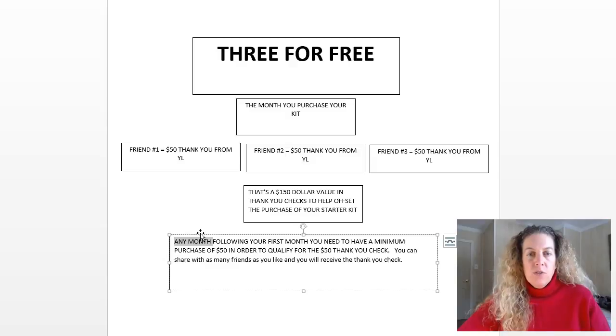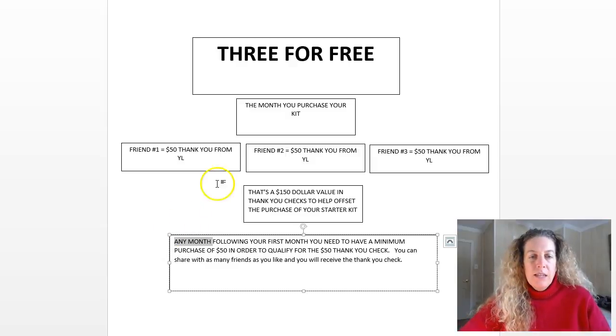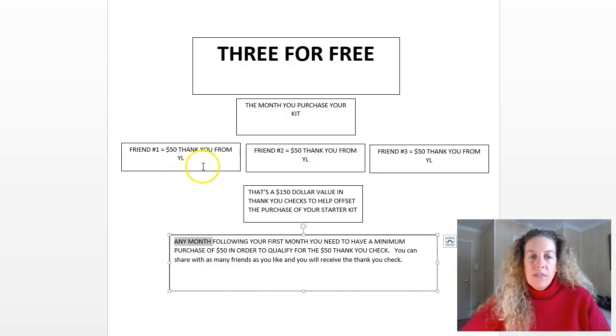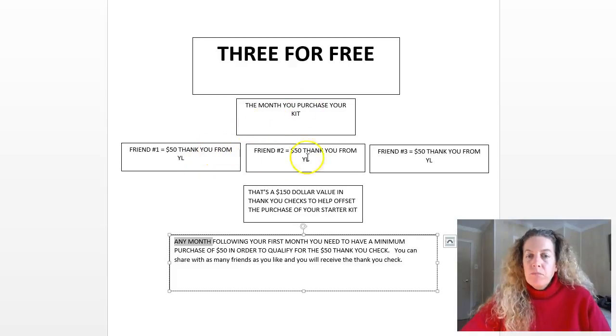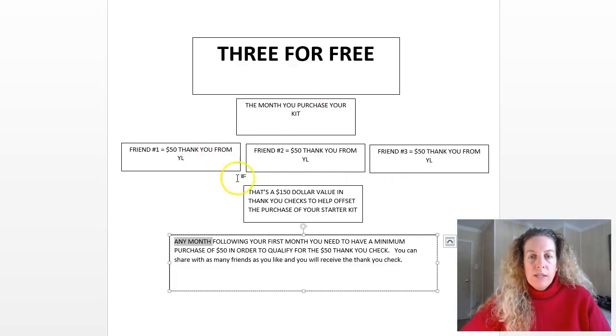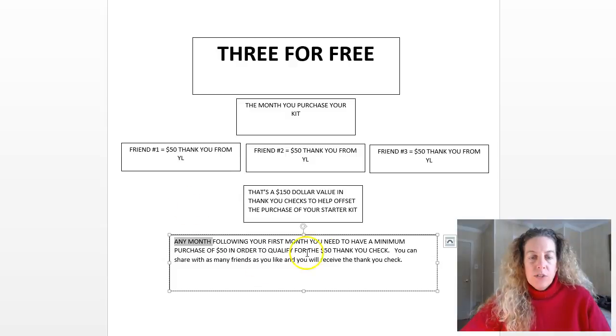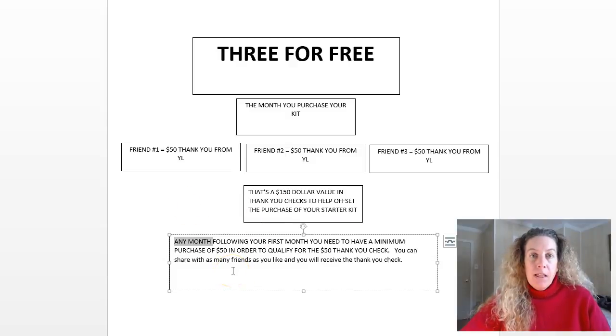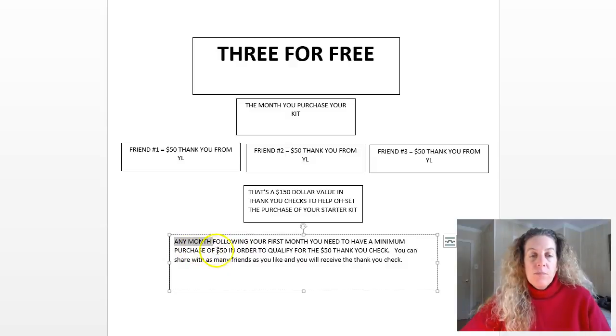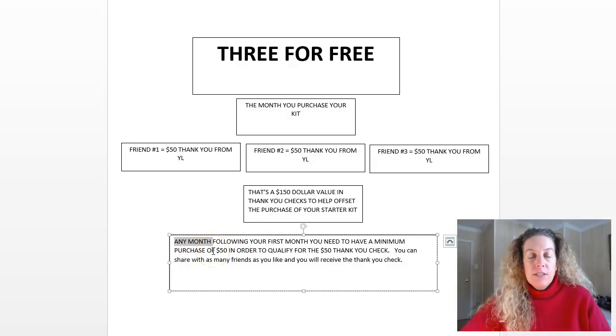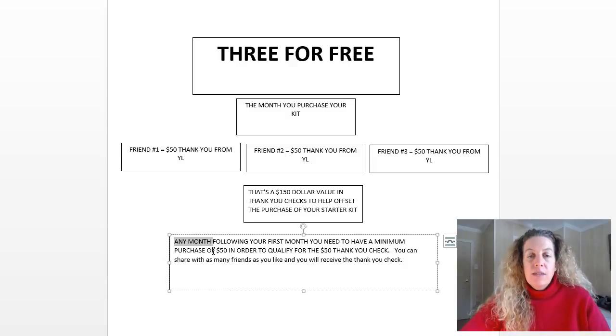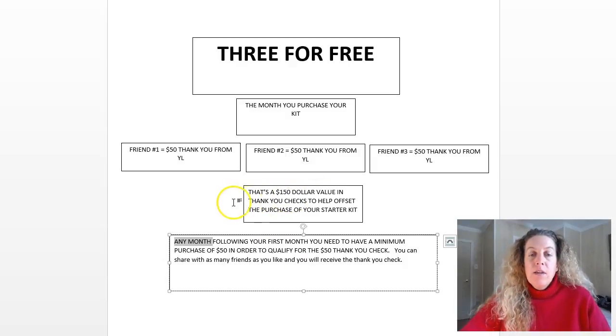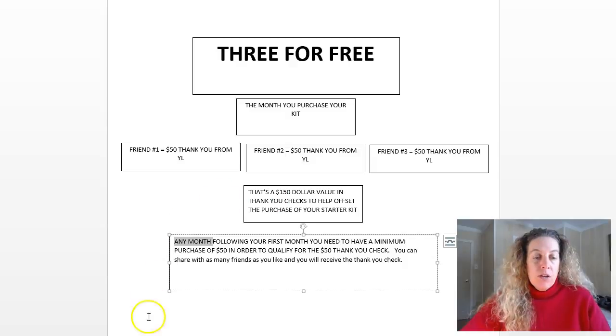So it's important to understand: the month you purchase your kit you can sign up whoever you want and you're going to get $50 for each person. The following months after you purchased your kit, starting that very next month, you just need to have a qualifying order of $50. Again you can sign up as many friends as you want and you will get those checks back from Young Living.